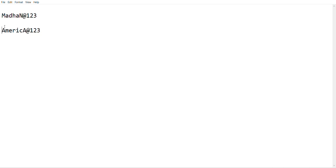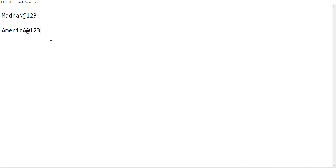You can choose the place — for example America, India, London — you can choose the same password. If you need to check, you can have a password like Guindy at 123. You can see this one — local location-based — this one is very secure.